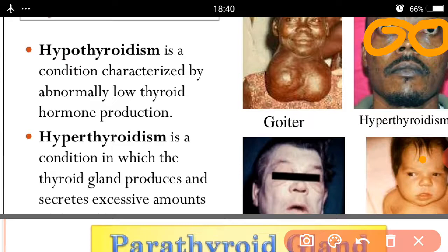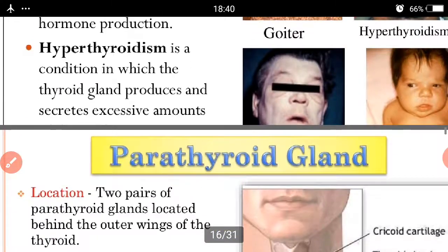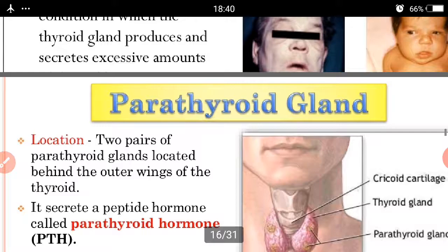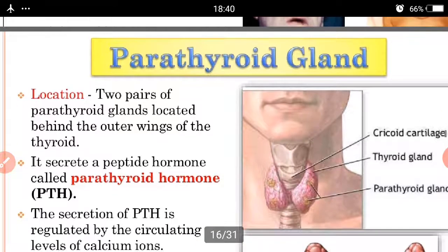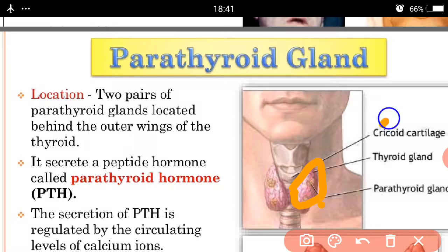In the case of the parathyroid gland, it is present on the back side of the thyroid gland. In each lobe, there are two parathyroid glands present.